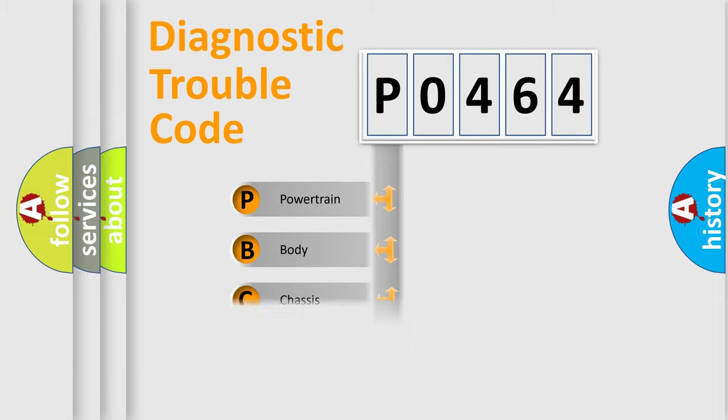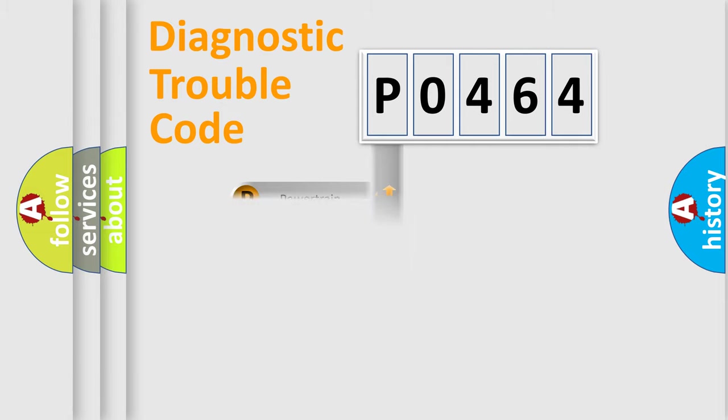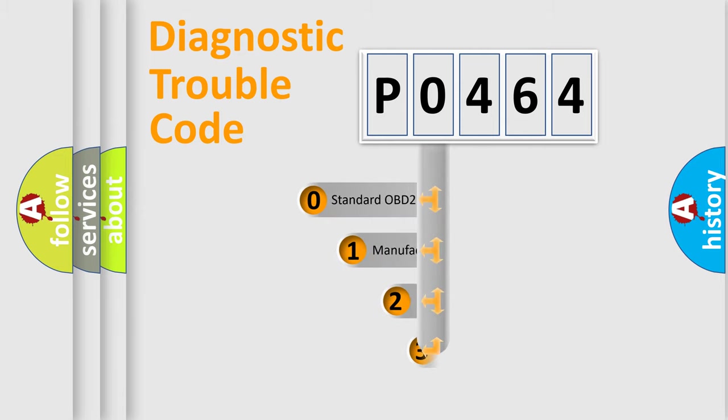We divide the electric system of automobile into four basic units: Powertrain, Body, Chassis, Network. This distribution is defined in the first character code.